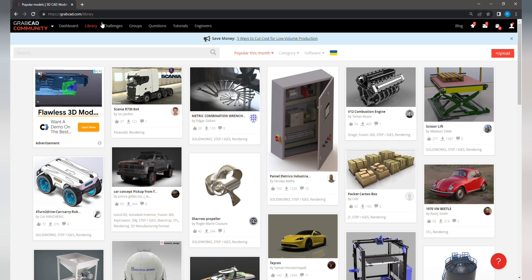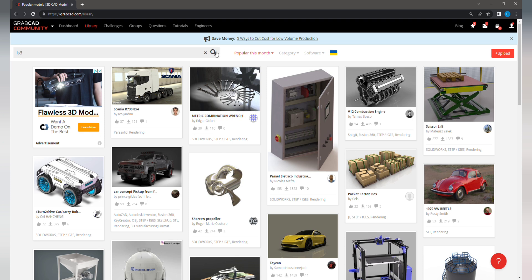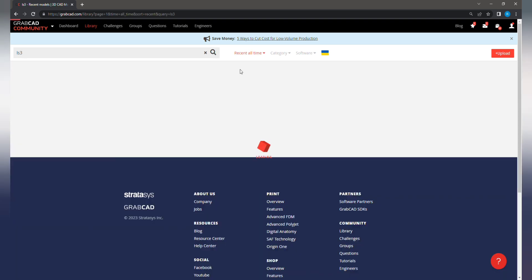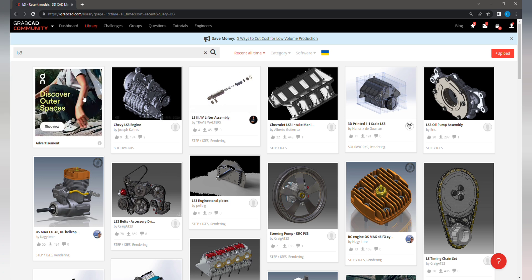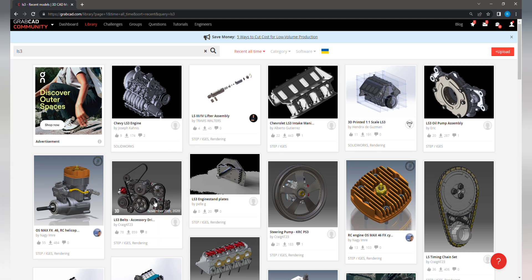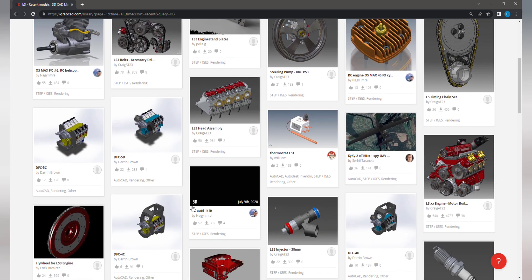GrabCAD is a phenomenal resource. This is where I'll get a lot of my free models from, the stuff that doesn't have to be my own design. You go into the library, you've got to sign up for a free account, but you can search your terms.